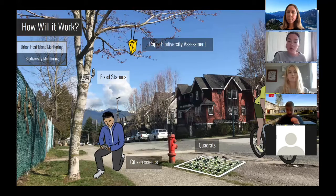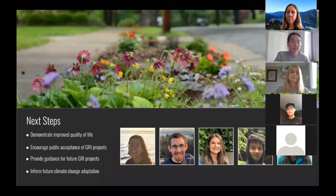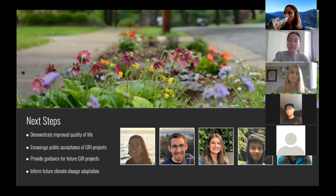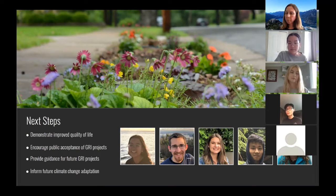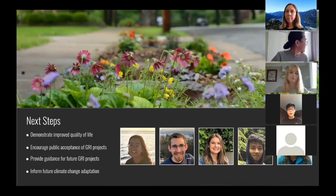We hope that the use of all these monitoring methods will eventually help us infer how human health is impacted by biodiversity and the urban heat island effect in the long term. As for the next steps, we hope that our monitoring plan can demonstrate that the St. George Rainway has been a success by showing decreased UHI effect and increased biodiversity. We also want to use this to encourage public acceptance of green rainwater infrastructure with measurable co-benefits, and hope that our work goes even further by providing guidance for future GRI projects and helping our communities adapt to climate change impacts.